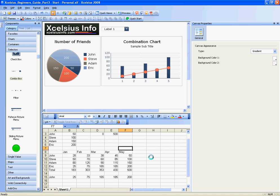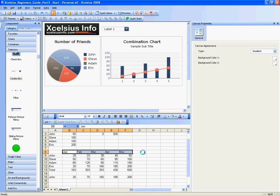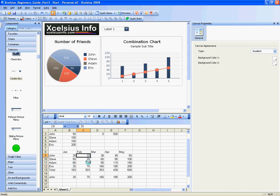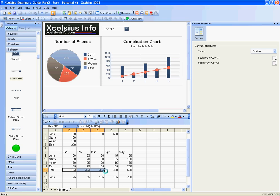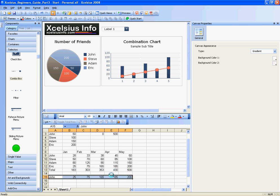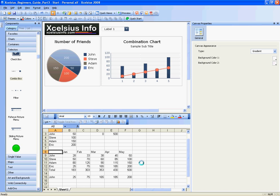Basically what I've done is I've entered in again everybody's name and five months across the top with the number of friends that each person had in the corresponding month. Then I have the totals for each month. This row here is actually populated by the combo box. Go ahead and type these values in or you can just use your own values, but make sure you do it for the names and the months.